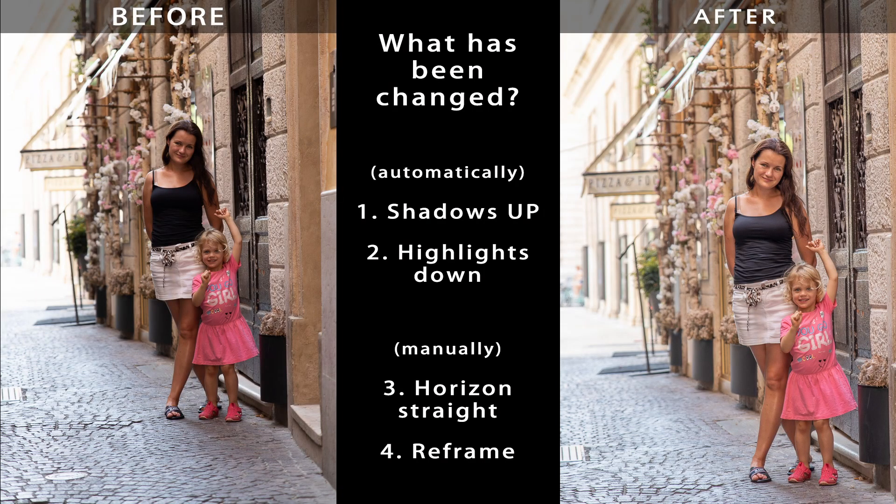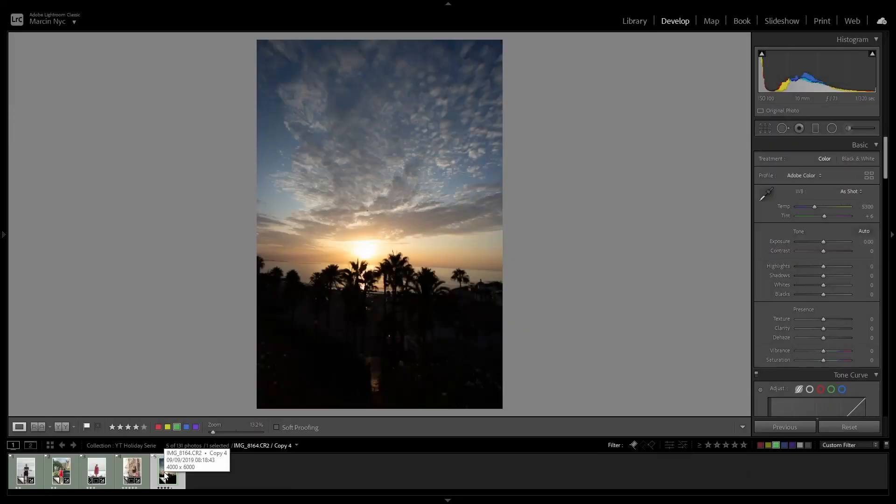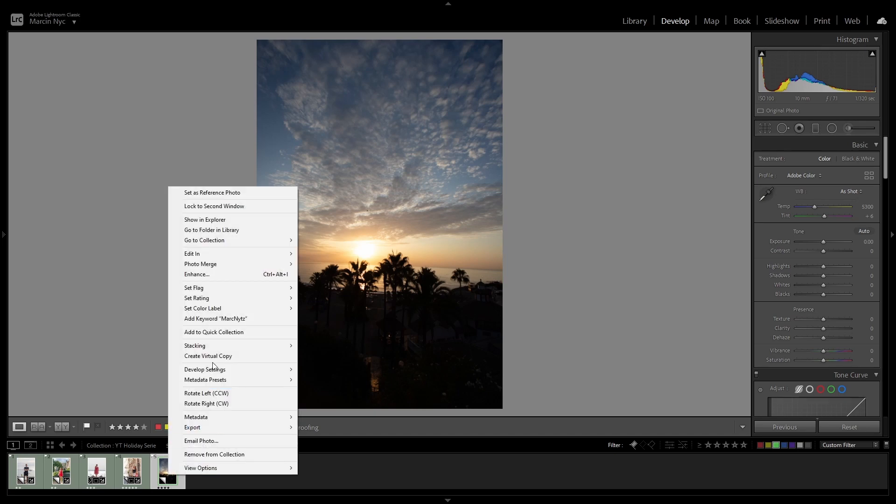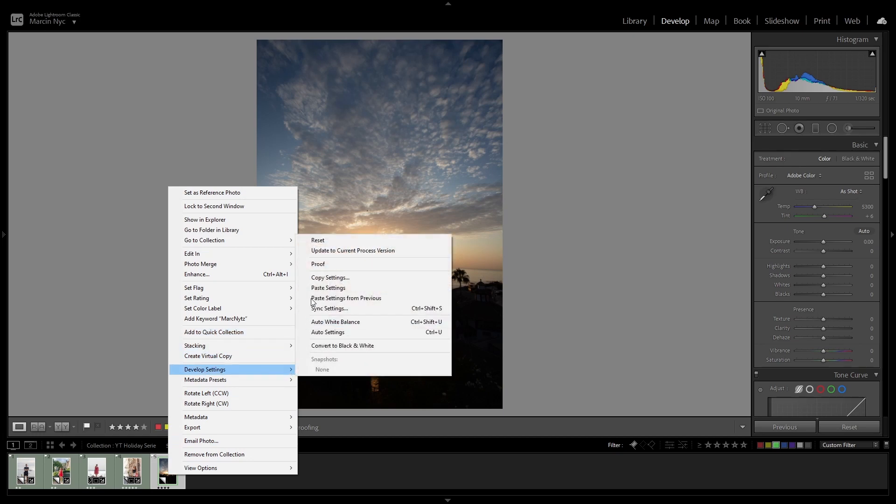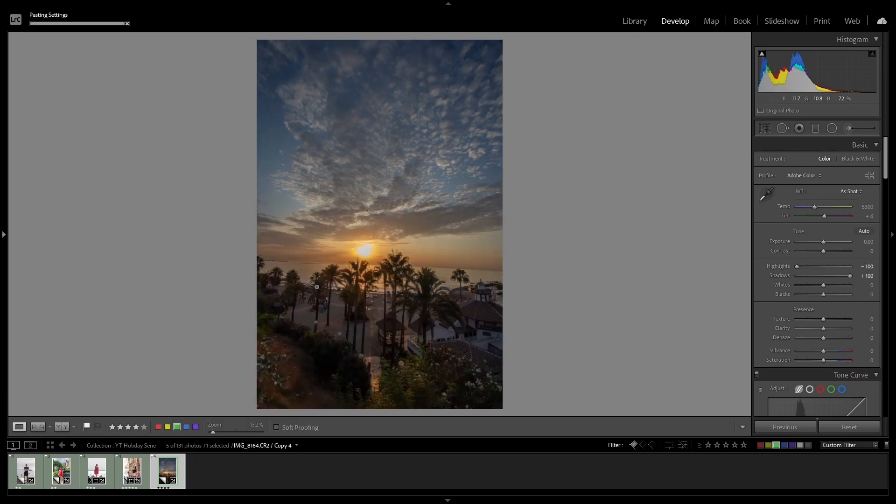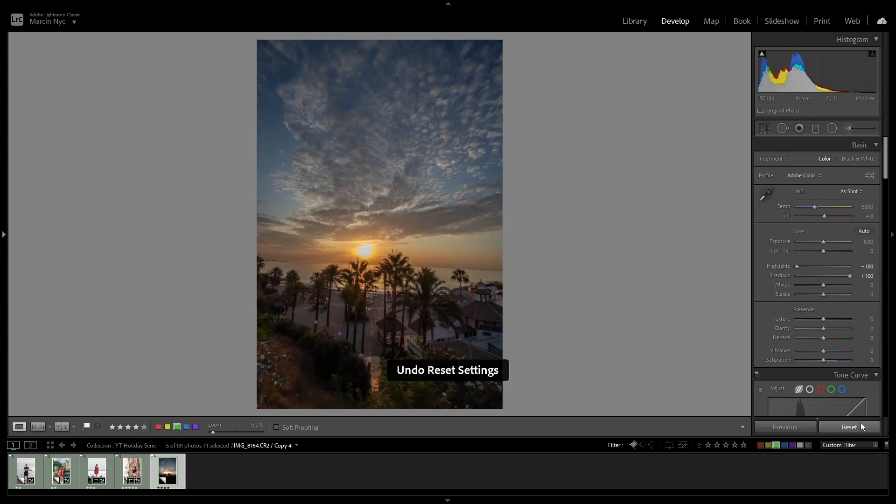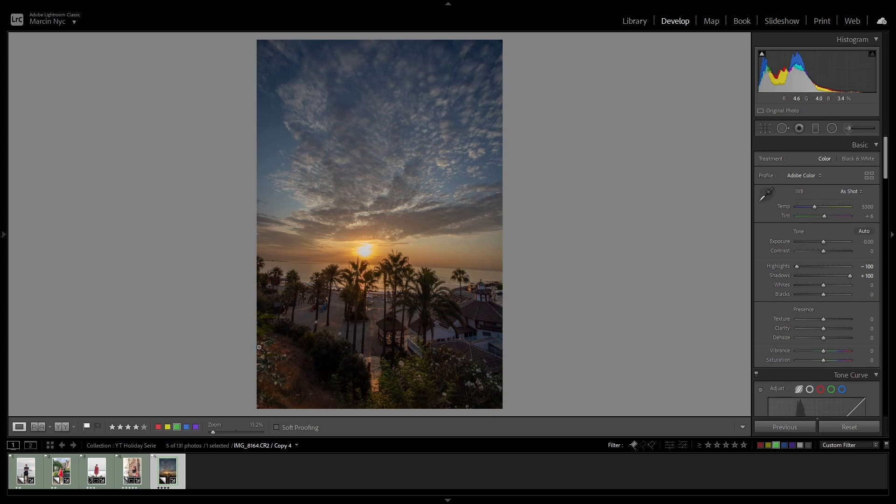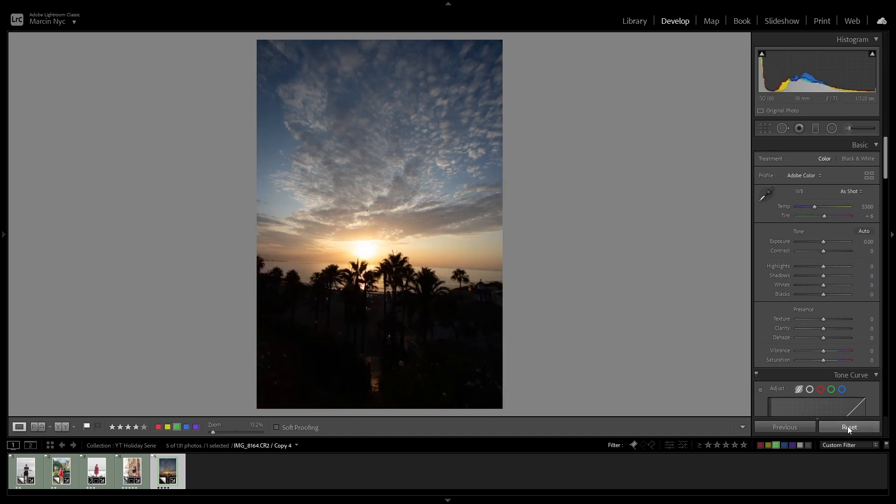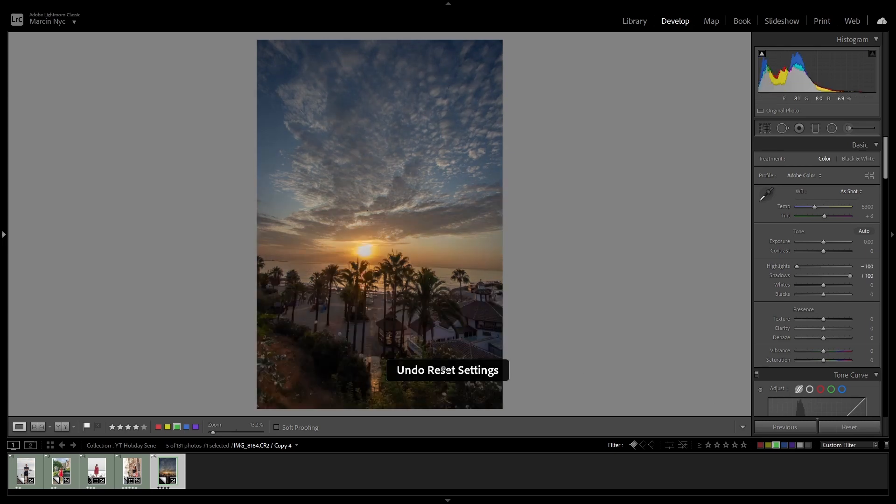And going to the fifth, last picture for today. Here we do not have any persons, so let's try to do the same and you can see the big difference.